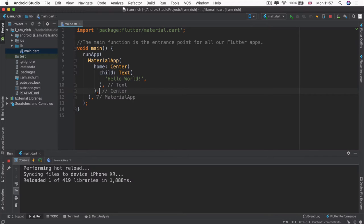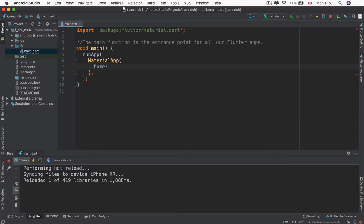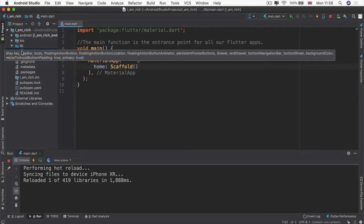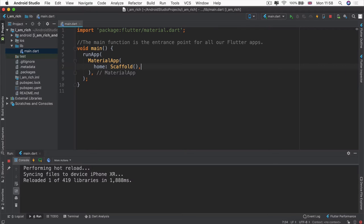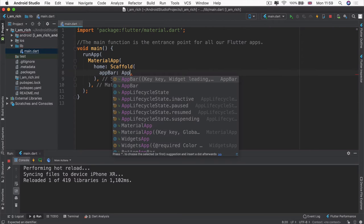We're going to delete the center widget and leave the part that says home, so the home of our material app is going to be a scaffold widget. You can see the scaffold widget can have a lot of different properties or different things that you can set, including adding a floating action button, changing what's inside the body of the app, adding an app bar, and more. We're going to firstly add a comma at the end of every new parentheses we create.